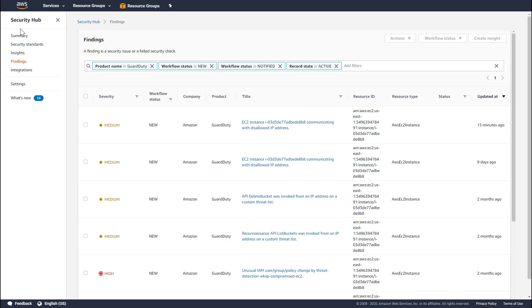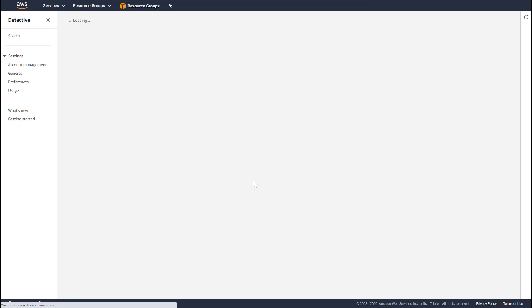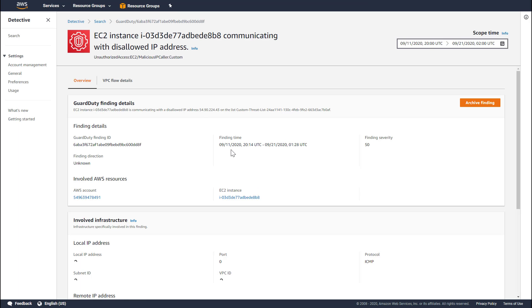The AWS Security Hub console also has an integration with the Detective console for GuardDuty findings. If I wanted to look at a finding in the Detective console, I could expand it, click the Investigate in Amazon Detective option, and that would open up the details of the finding in Detective. This is Detective's profile page for the malicious IP caller GuardDuty finding we were just looking at in Security Hub.